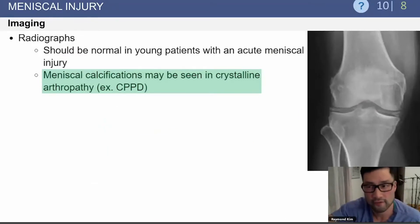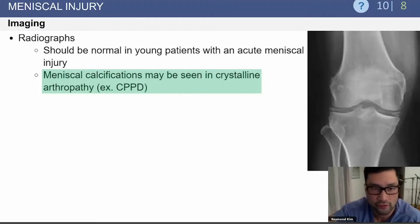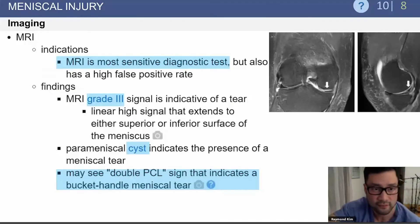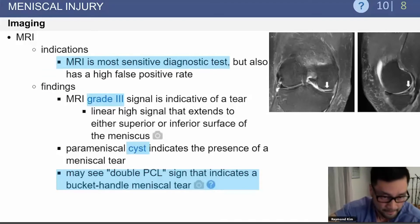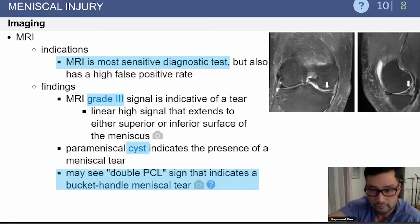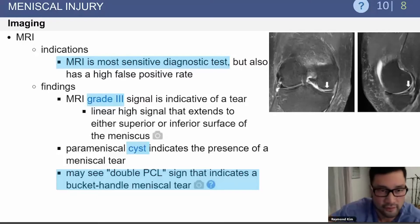Radiographically, patients should have normal-looking radiographs with an acute meniscal injury. You can see calcifications in crystalline arthropathies. MRI is the most sensitive diagnostic test for meniscal injuries. If there is a bucket-handle tear, you may see a double PCL sign, which is indicative of a bucket handle where the meniscus is actually flipped into the other side of the knee.